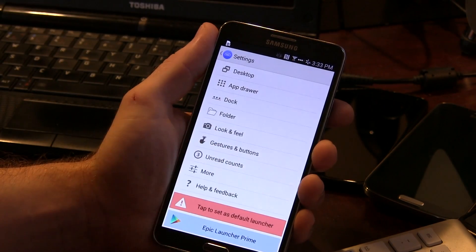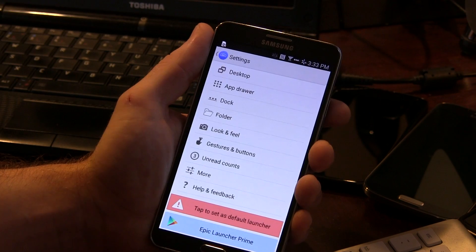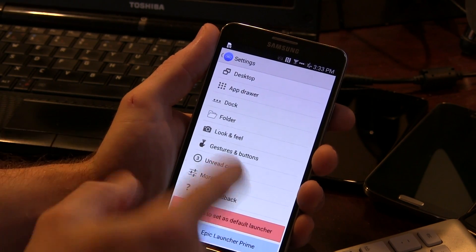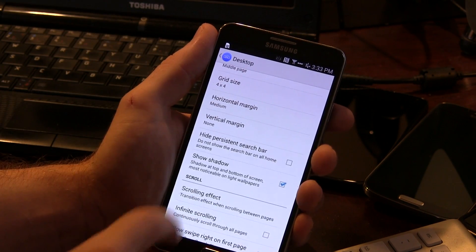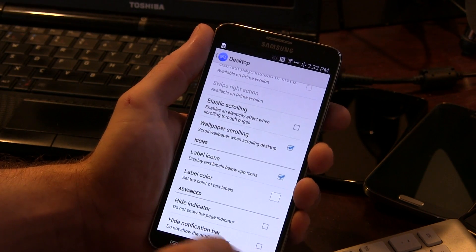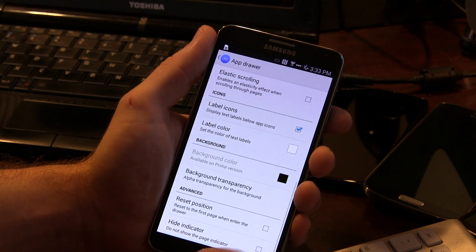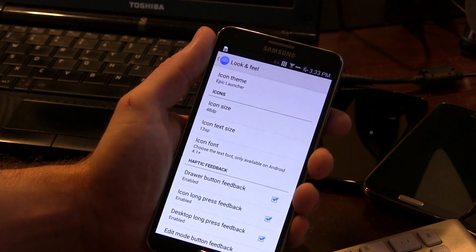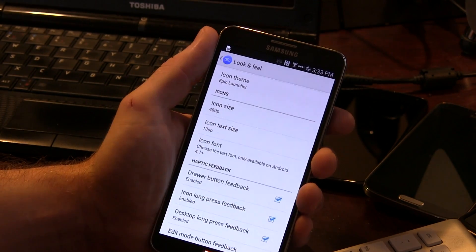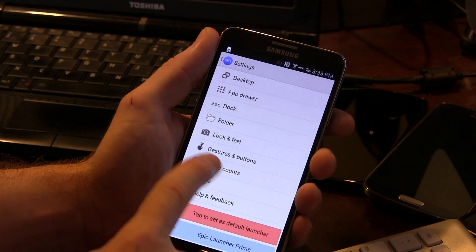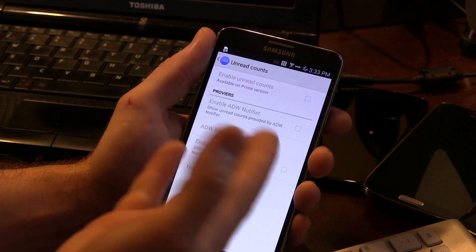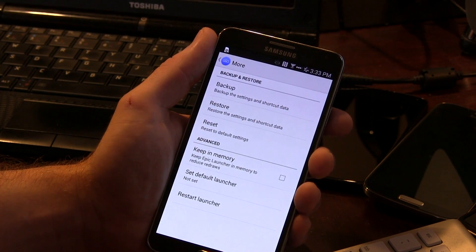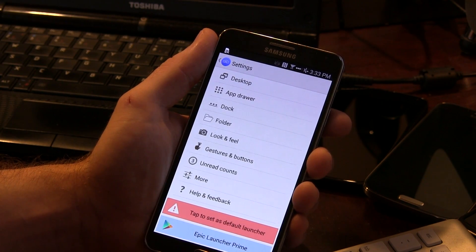Jumping into settings, this is where you get all the stuff. I don't have this set as my default launcher right now because we're going to be showing you the other two in just a moment. We've got all kinds of options in here. A lot of these options you actually don't get access to with the Nexus 5 stock KitKat launcher. If we go into desktop, you can change the grid size and everything you'd expect in a standard launcher. Same thing with AppDraw — you can change the grid size, colors, labels, and things like that. Folders, looks, and feel. You can change the font, icon text size, and icon size. You can set the unread counts, though that is a premium version feature. You can also back up and restore settings, keep the launcher in memory, set it to default, or reset everything.